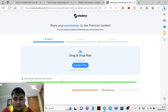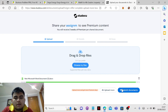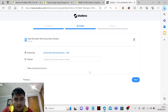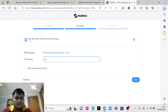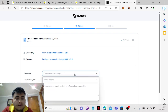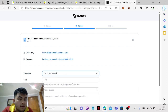Now for the next step, drag and drop the Word document into the Studocu upload area. Of course it's gonna load. Just click 'Submit Documents.' Then name it something like 'Business Economics — Practice Materials.'